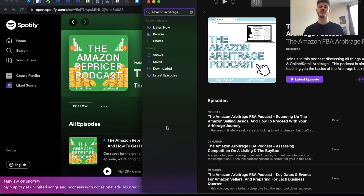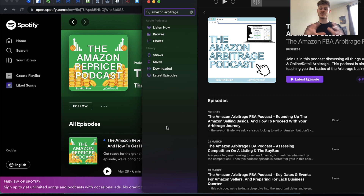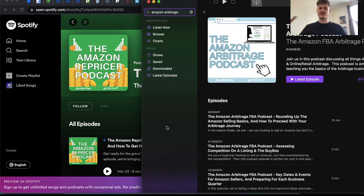All of which have been put together by myself and they're centered around three essential topics when it comes to selling on Amazon. Between them all you have a ton of knowledge up there for grabs — it's completely free, there's no catch, it's purely just to help you and your Amazon business grow.